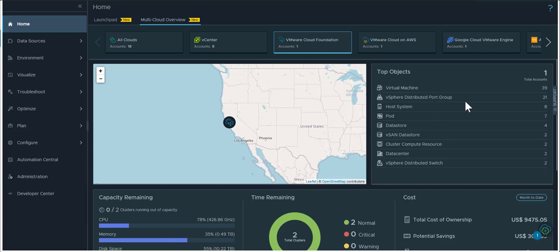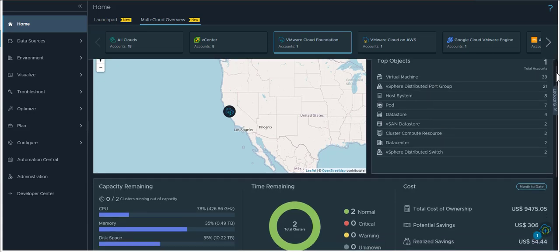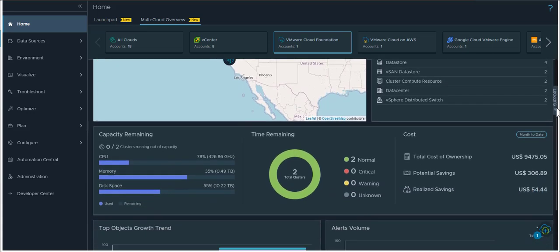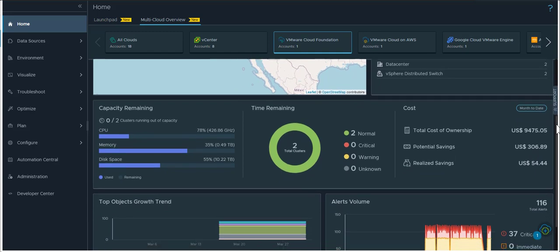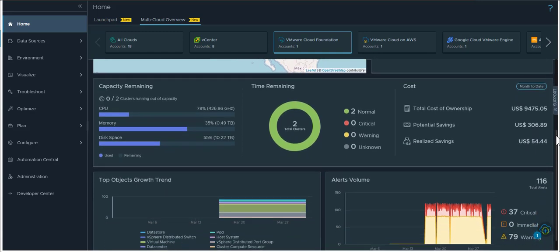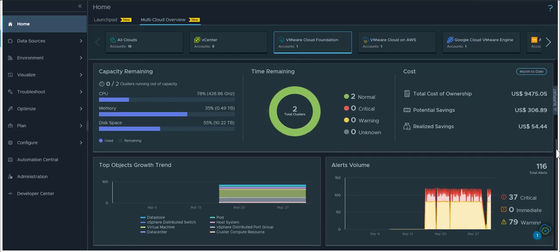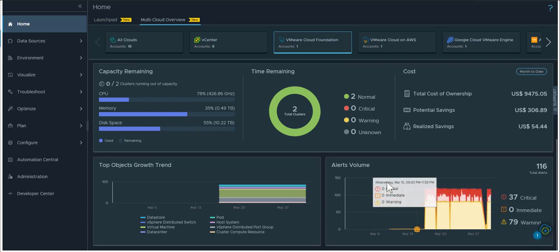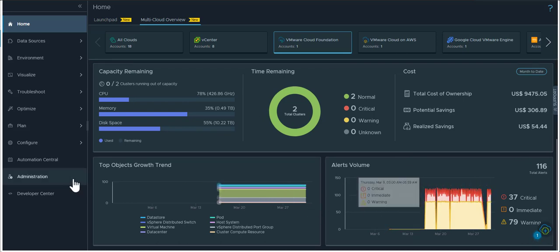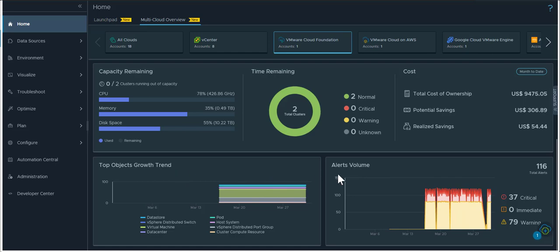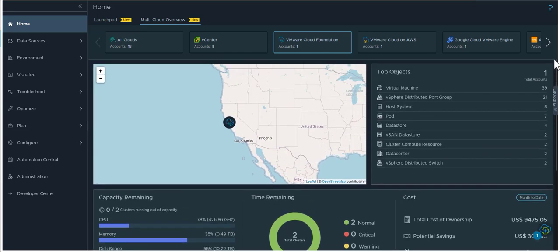As you scroll towards the bottom of this overview page it shows you a very high level view of the total cost of ownership of this environment, the capacity and time remaining, as well as an object and growth trend, object and alerts growth trend in your VCF environment.